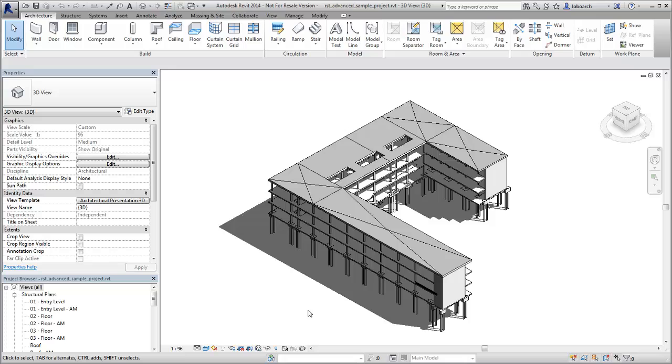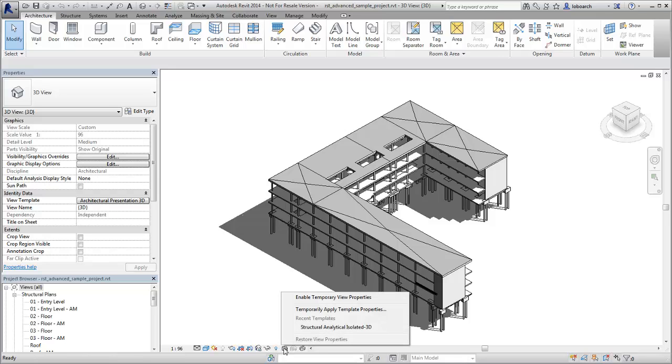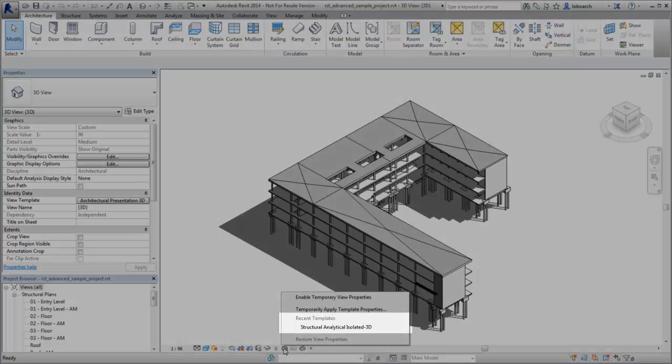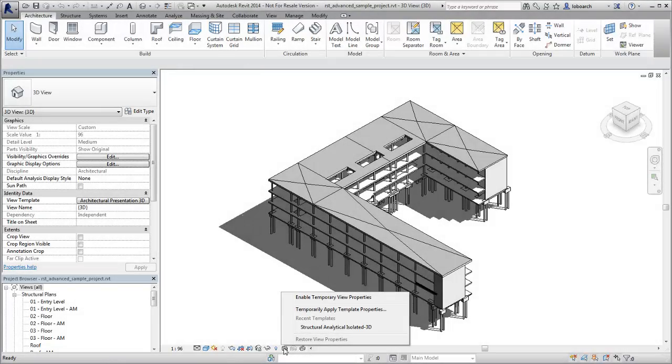If the Temporary View Properties mode is selected again, the most recently used templates are listed for quick selection.